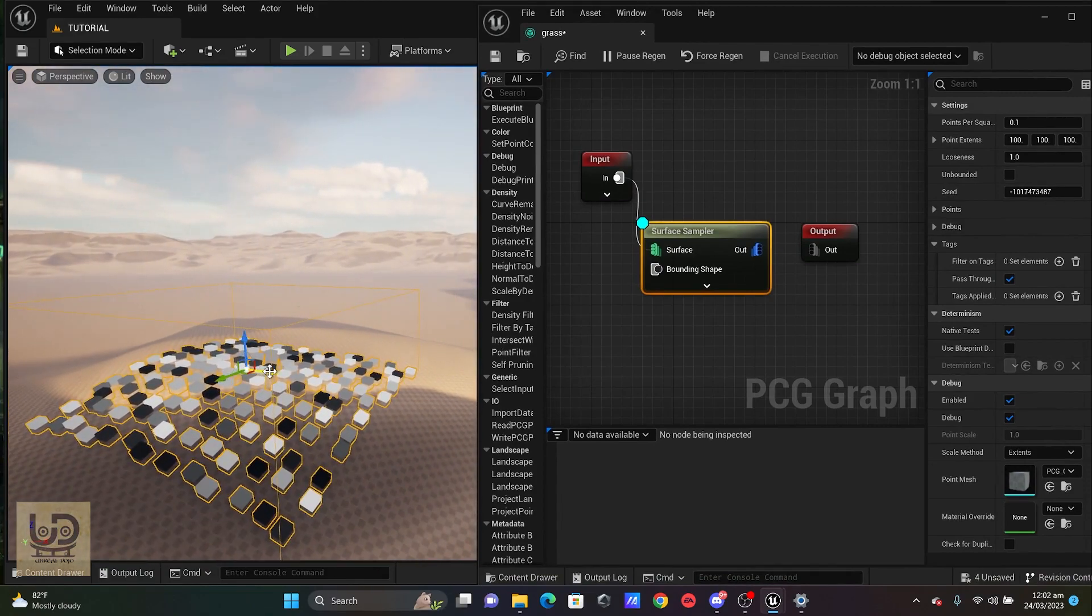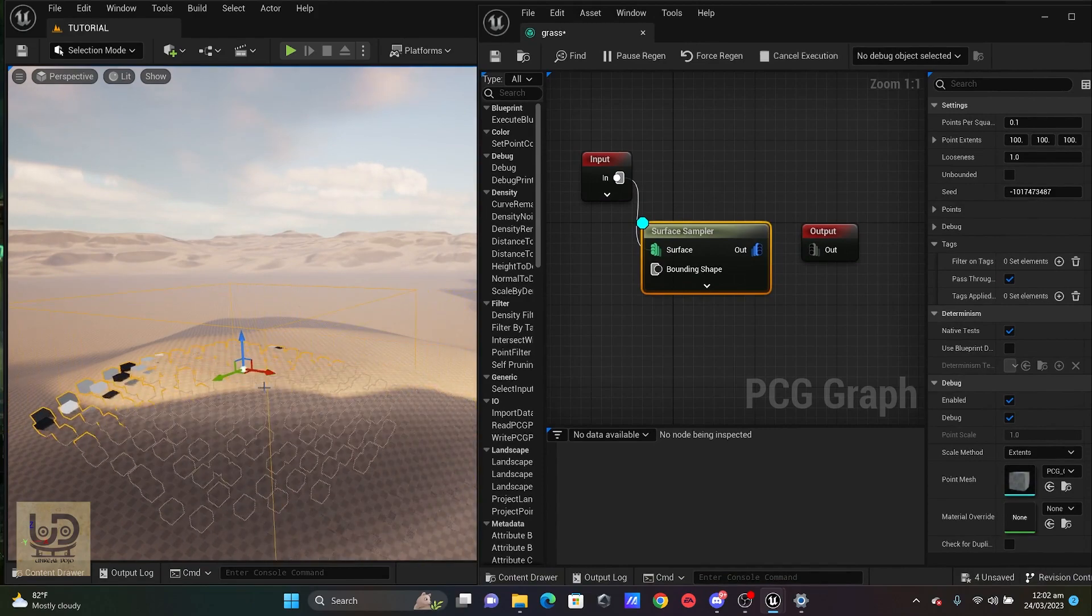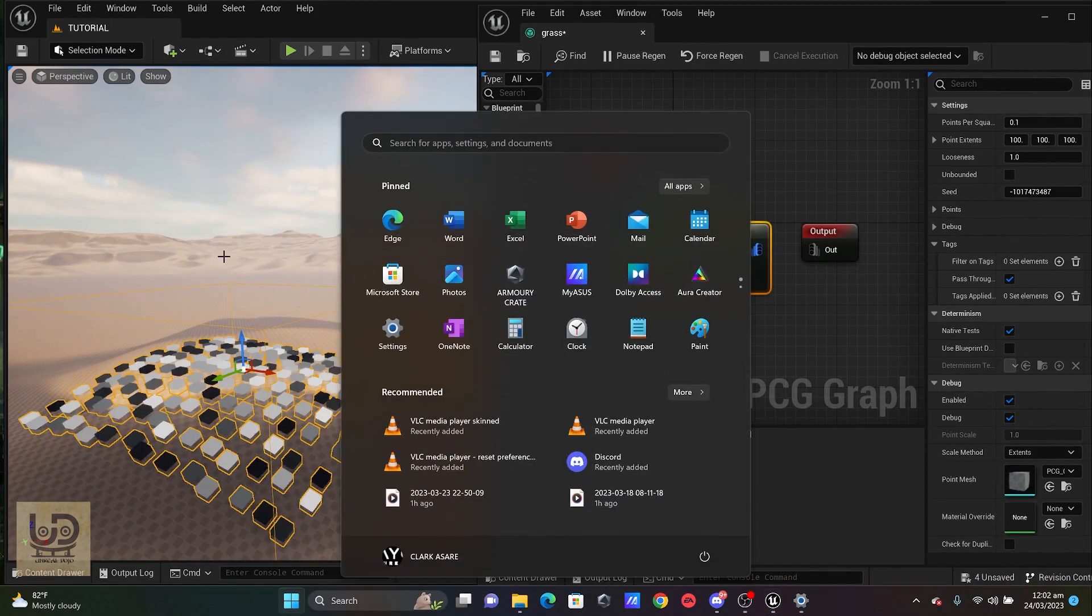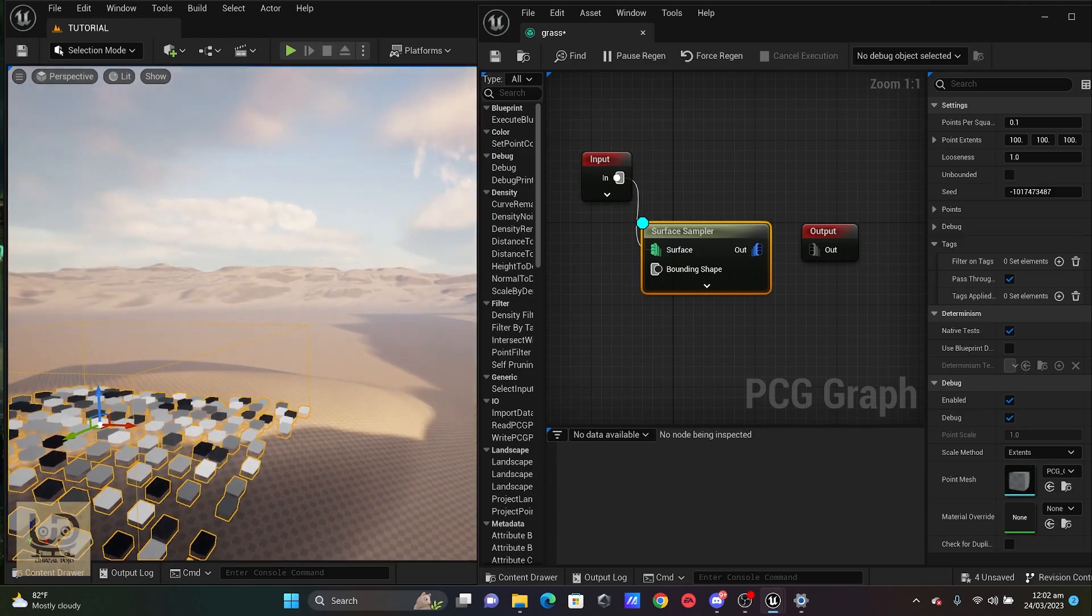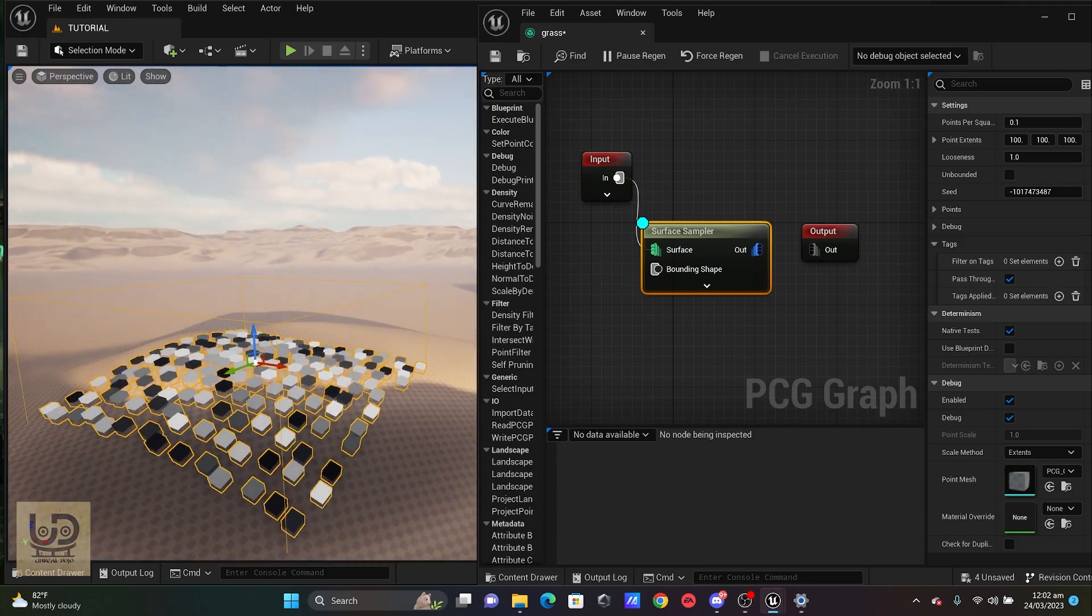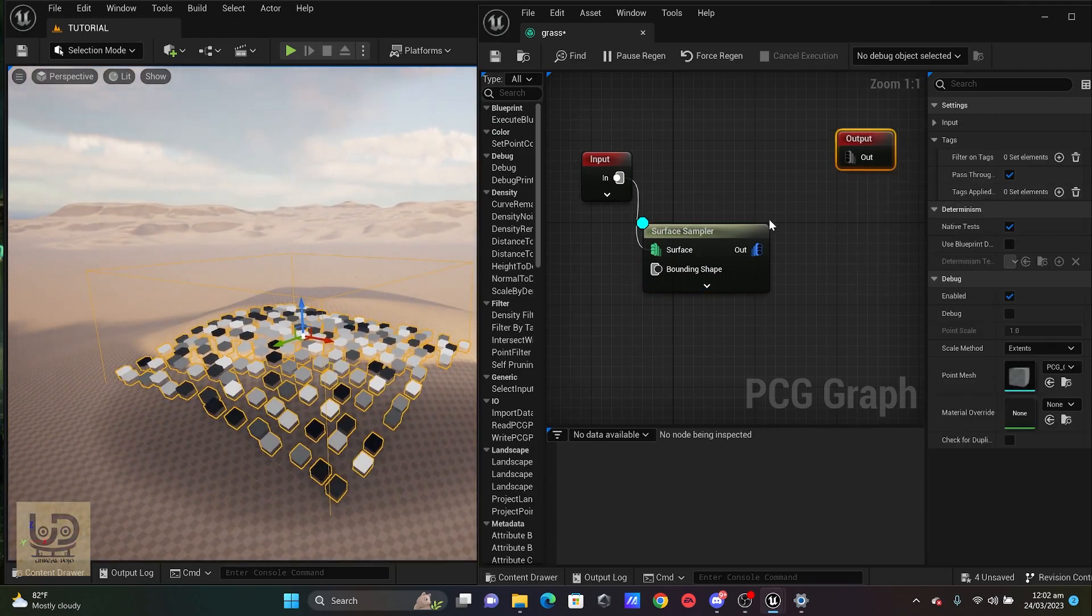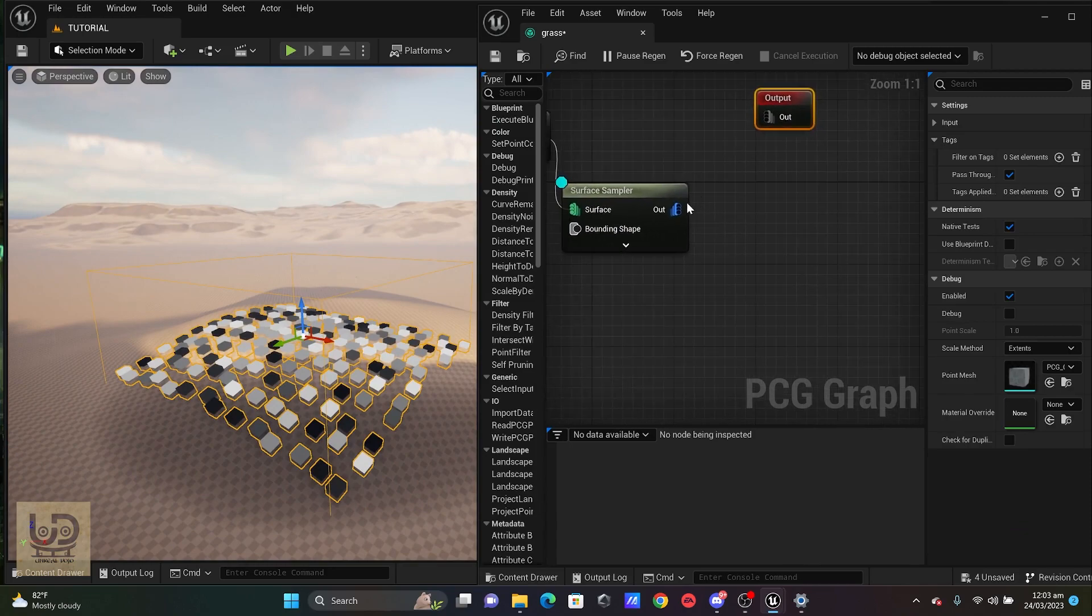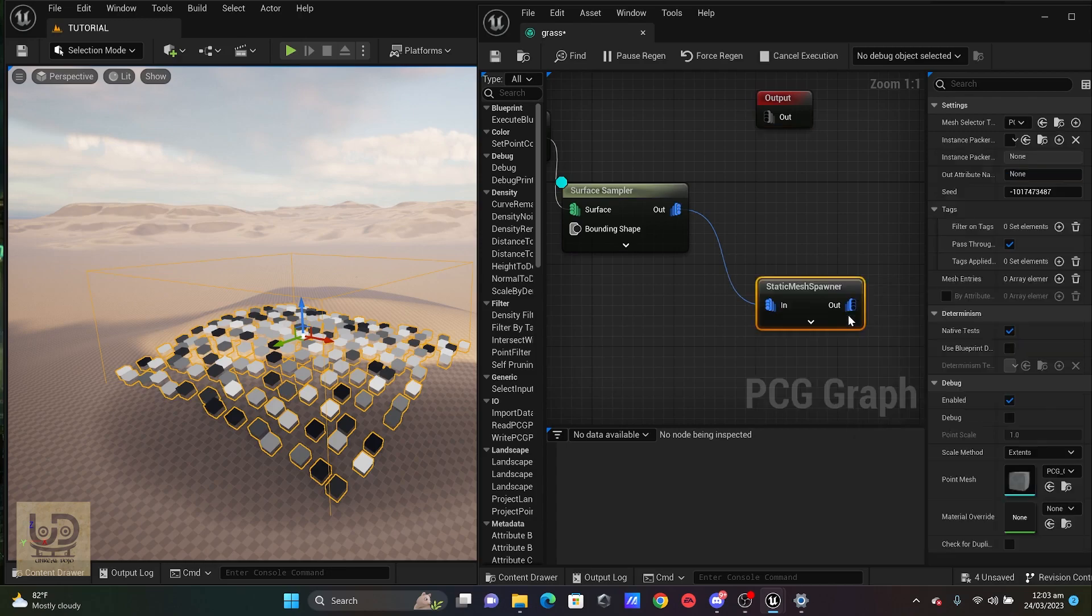So even if I move it to another position, it will snap to all those kind of slopes. Okay, so the next thing that I'm going to do is I'm just going to pull out a static mesh spawner.